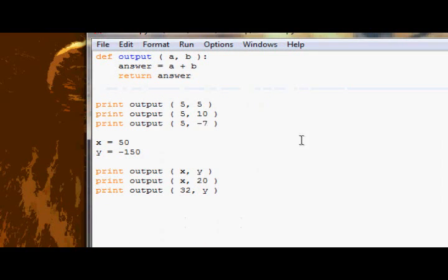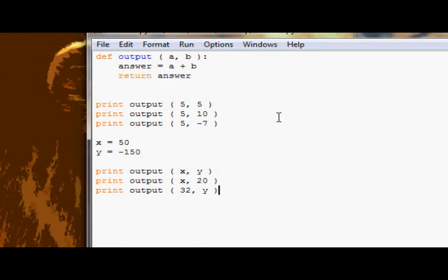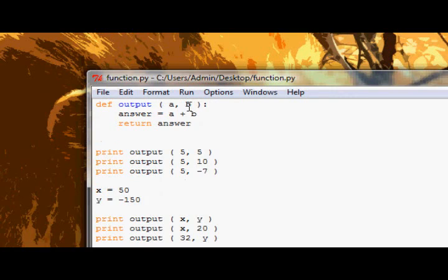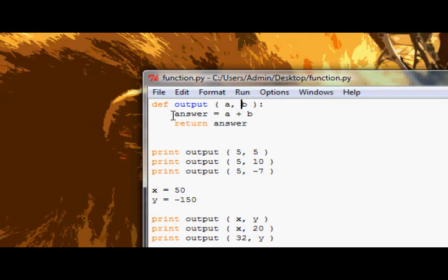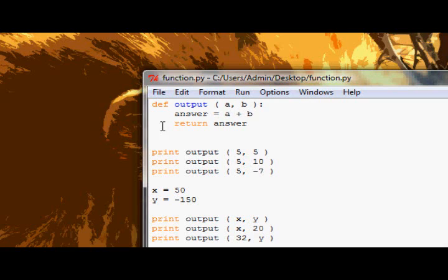Right now you can see my Python file — it's slightly different from Python tutorial number 7. One of the main differences is the actual function itself. Now instead of just an empty pair of parentheses, we have a and b in between the parentheses. You can see: answer equals a plus b — that's creating a new variable and giving it the value of a plus b — and then something that says return answer.